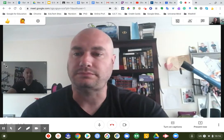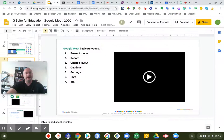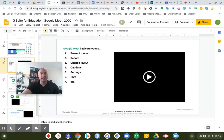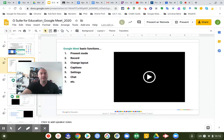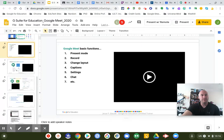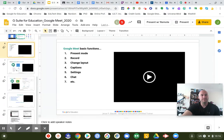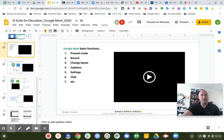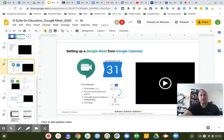Let me go back to my presentation. These are some pre-recorded sessions embedded right in the Google Slides presentation. The next slide covers how to set up a Google Meet from Google Calendar.